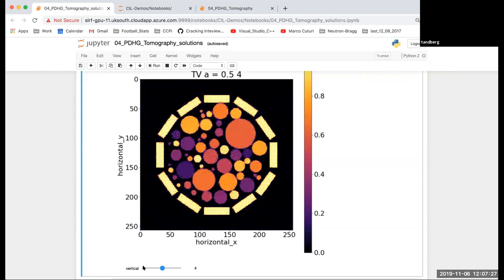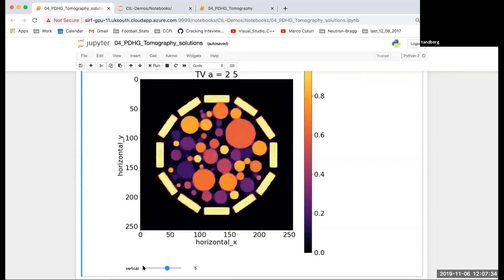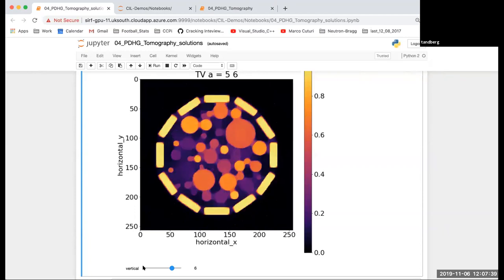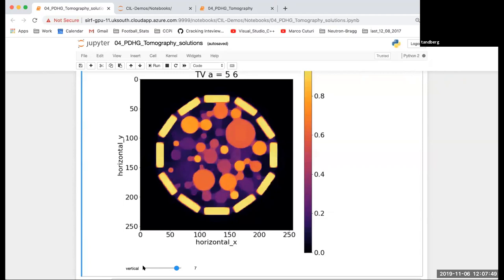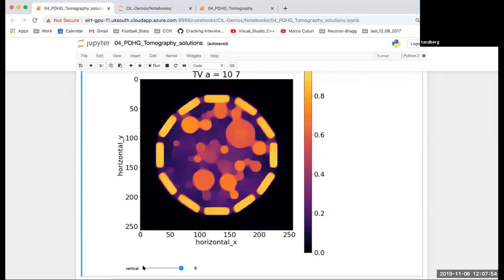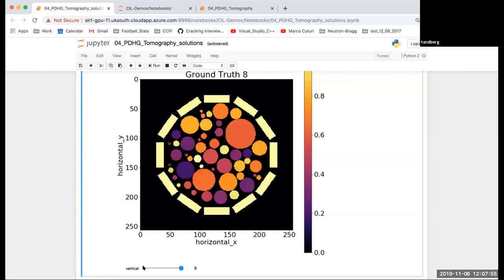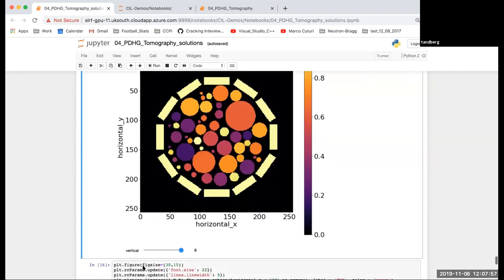The optimal is 0.5 in terms of PSNR values, and then as you increase the regularizing parameter you start losing details from the contrast from these circles. Eventually, you lose a lot of details from this one compared to the ground truth.